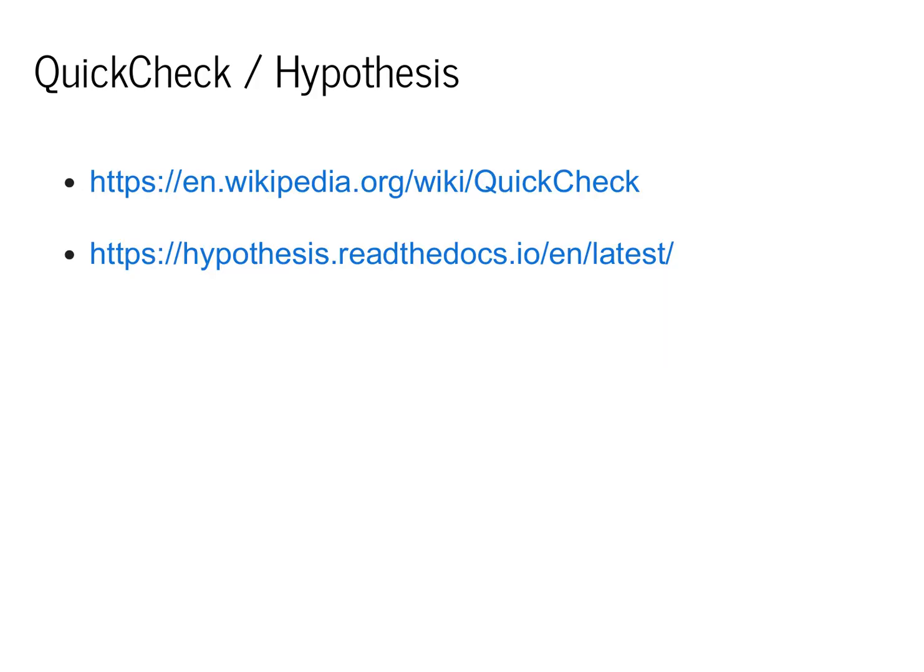In this class, we're going to use an idea known as property testing. This idea originates from the use of QuickCheck, which you can read about on the Wikipedia page. We're going to use a version of QuickCheck written in Python, which goes by the name Hypothesis.